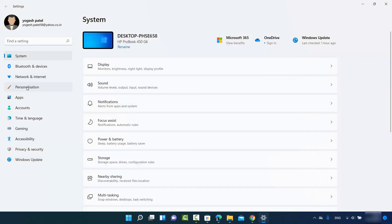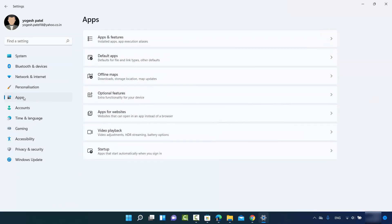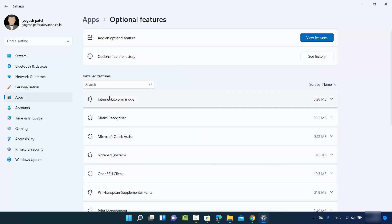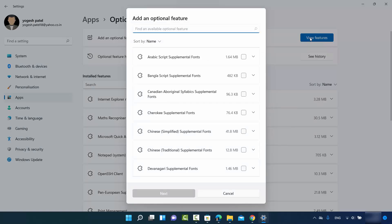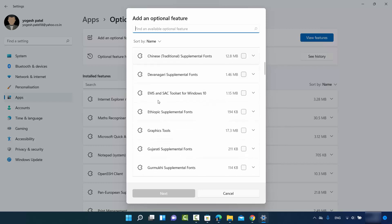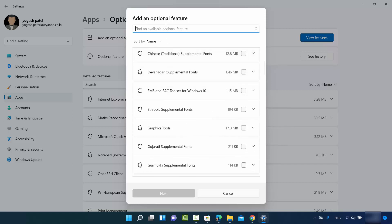Once the Settings app window opens, click on Apps and then click on Optional Features. On the Optional Features window, click on View Features, where you will be able to see all available features.